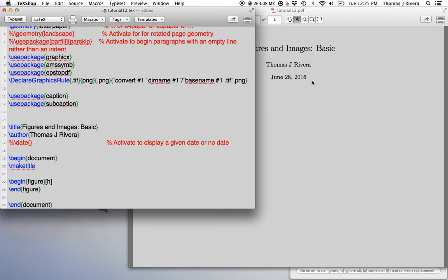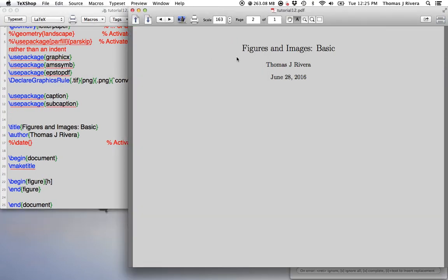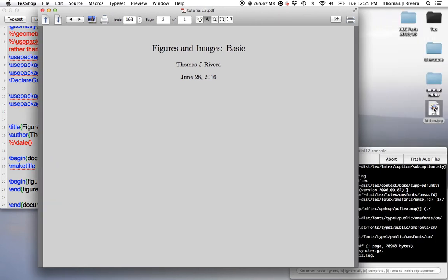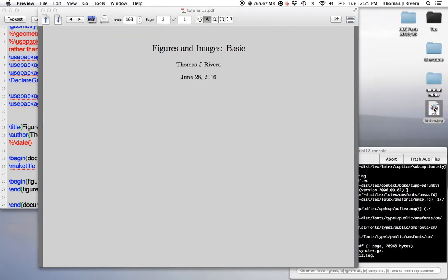Alright, so in this video we're going to talk about figures and images. The first thing I'm going to show you is how to take an external image and put it into LaTeX.